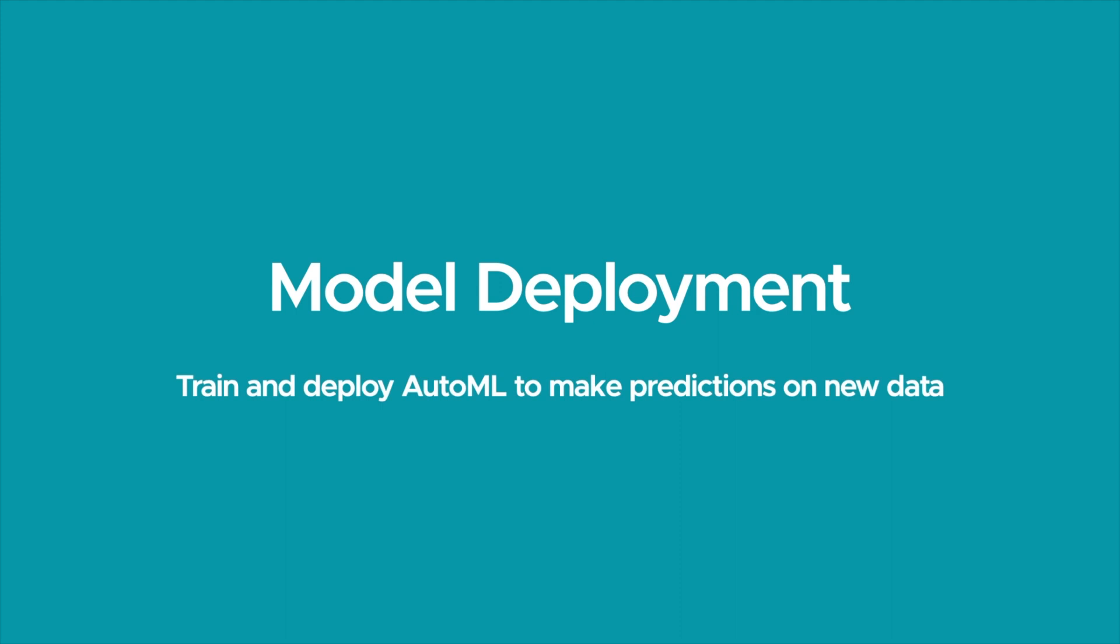If you prefer, CleanLab Studio can handle all of the ML for you too in a few clicks. This will deploy a new version of the same cutting-edge AutoML system used to detect data issues, this time trained on your auto-corrected data set.